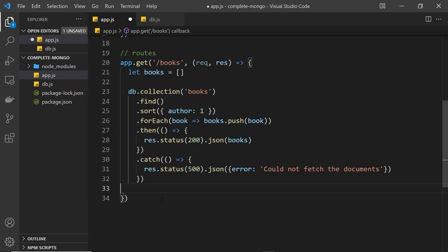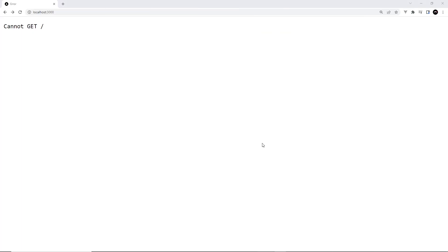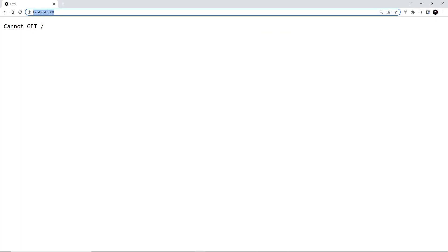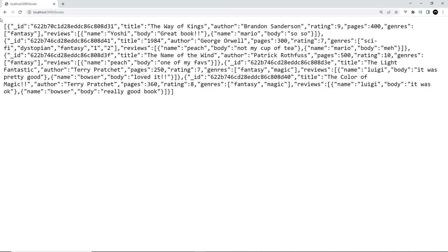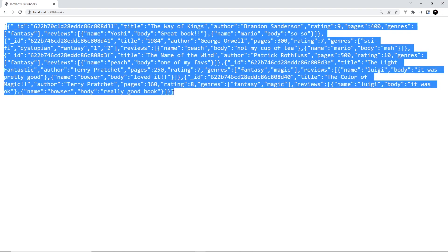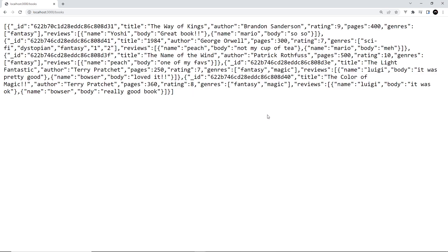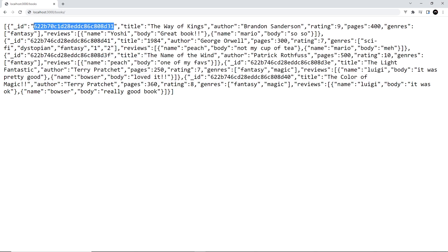Let's save this and try it out in a browser. Going to localhost port 3000 forward slash books, we get back all of the books JSON — we can see all the JSON objects. That's how to fetch all books and use cursor methods. In the next lesson I'll show you how to get a single book by going to a URL like forward slash books forward slash the id of one of the books.